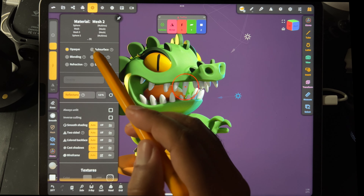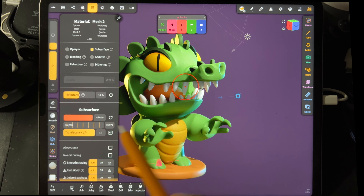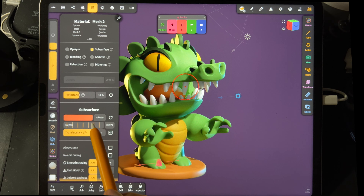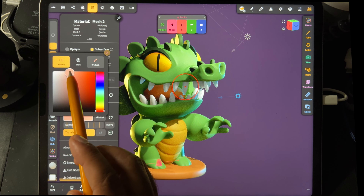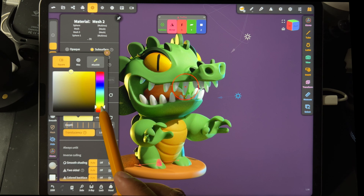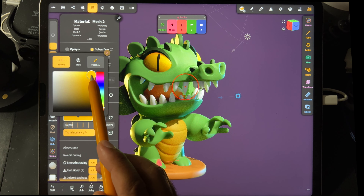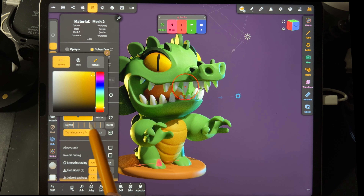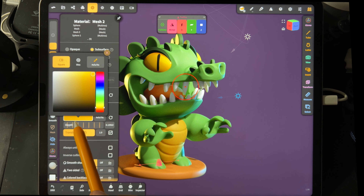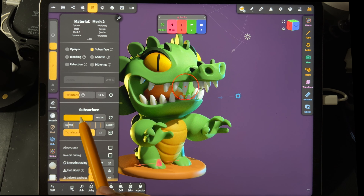For his teeth, you can select the group again and give him white teeth. I'm also going to set the teeth to subsurface, which will give them a little bit of an organic, see-through look. You can change the color of the subsurface as well — maybe make it a little more of a tooth color. Then you can adjust how much you can see through it.